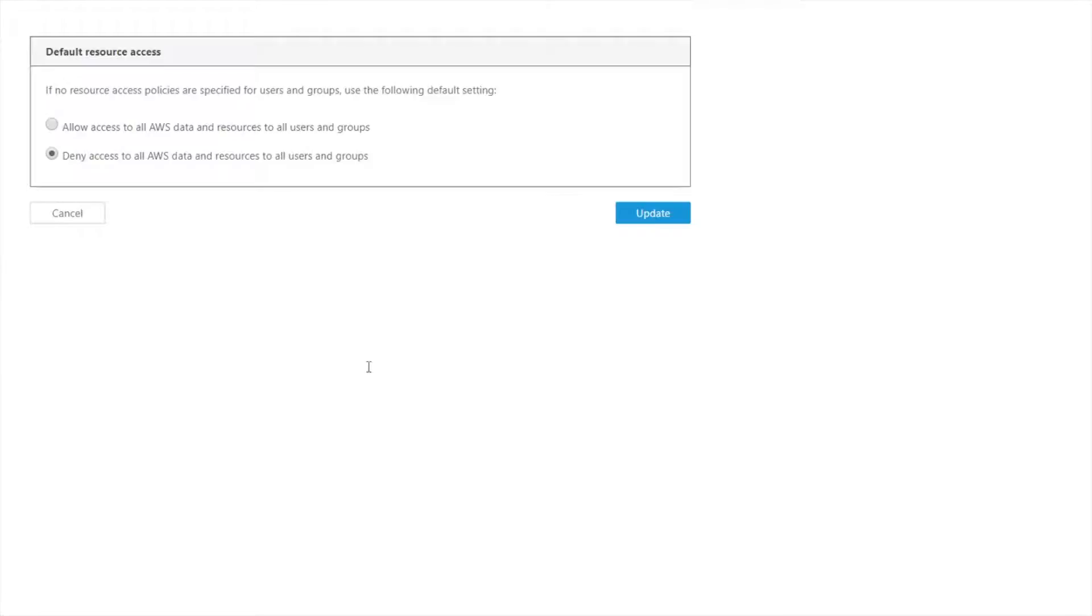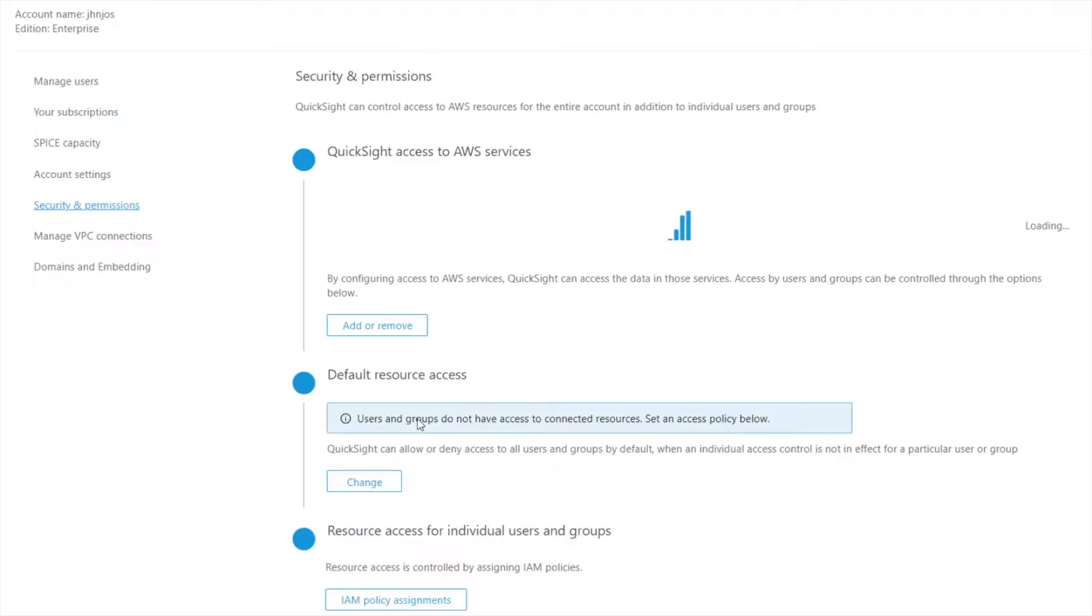So I believe it will be more common to restrict it and use the deny as the default and then use the scope down to enable access to certain buckets. But no problem doing the other way where your default is people can see them all and then use scope down to specifically deny access. That works fine too. So I'm going to leave this on deny.